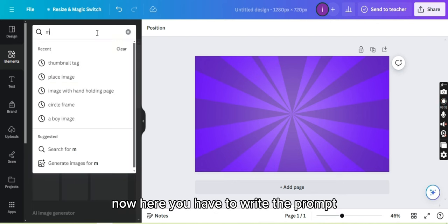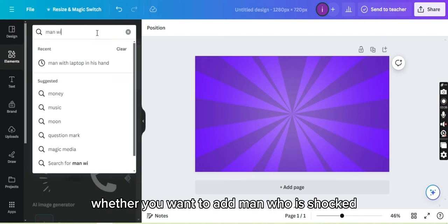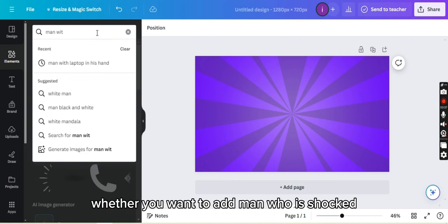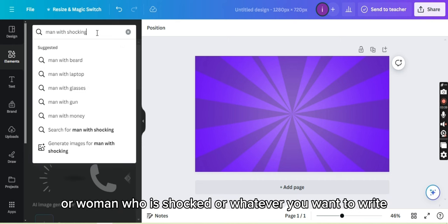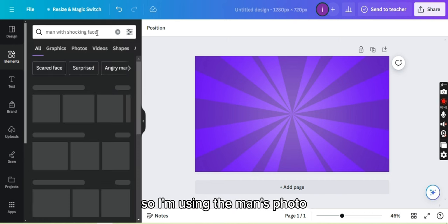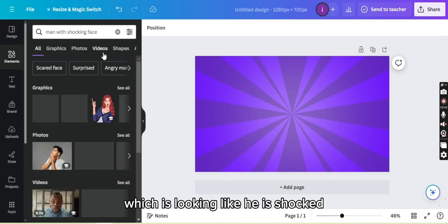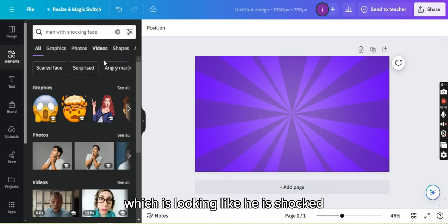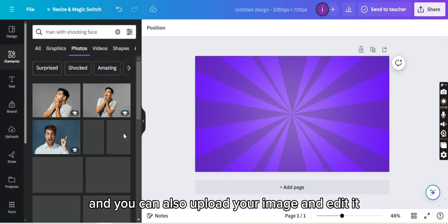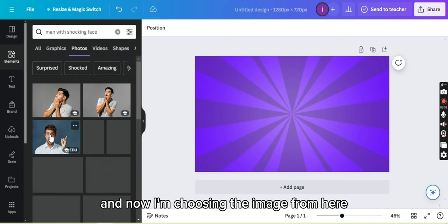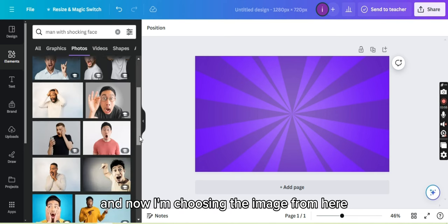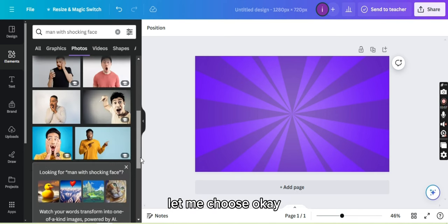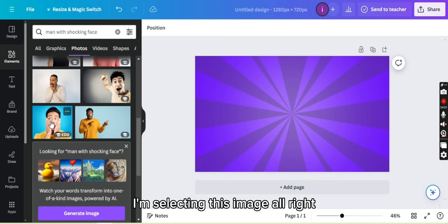Now here you have to write the prompt whether you want to add man who is shocked or woman who is shocked or whatever you want to write. So I'm using the man's photo which looks like he is shocked and you can also upload your image and edit it. Now I'm choosing the image from here. I'm selecting this image.